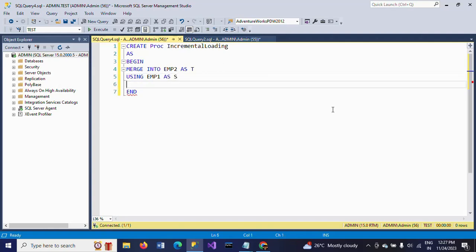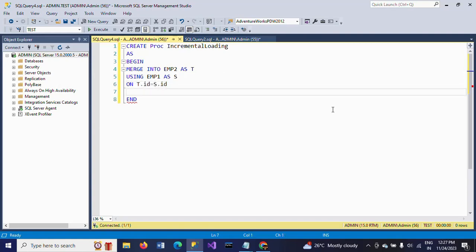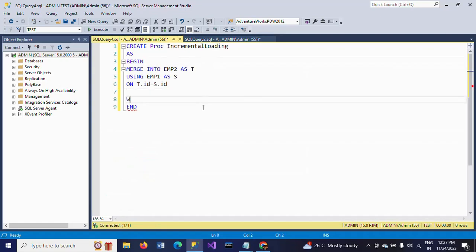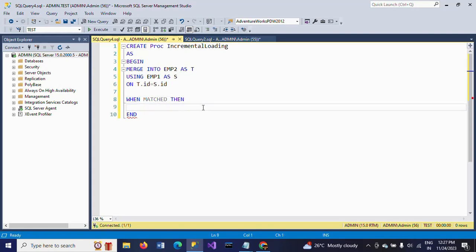ON condition: I am writing T.ID equals S.ID. In the ON condition, both tables have same schema and same columns and same structure. So WHEN MATCHED, then UPDATE SET - WHEN MATCHED THEN UPDATE SET T.ID equals S.ID.